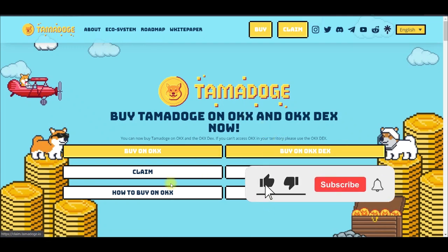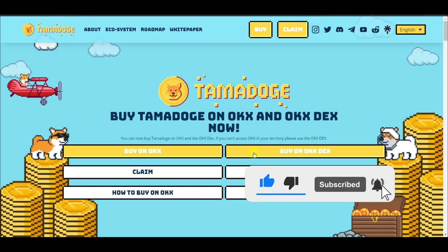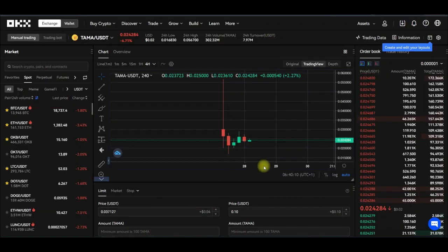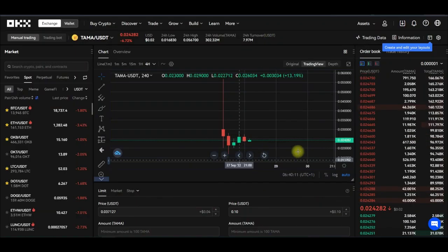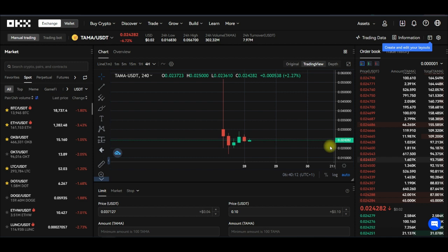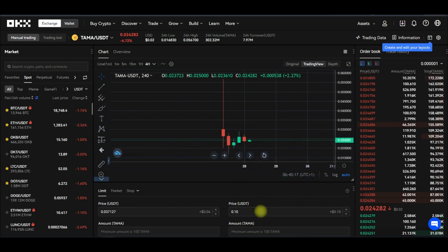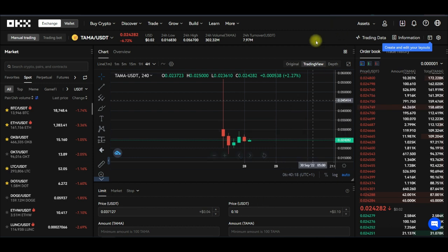Tamadoge actually disappointed all investors because if we come into OKX, with what the token is currently trading, even at the presale it was sold higher than this. That is a lament both on the Telegram and on the Twitter page that a lot of people are having.